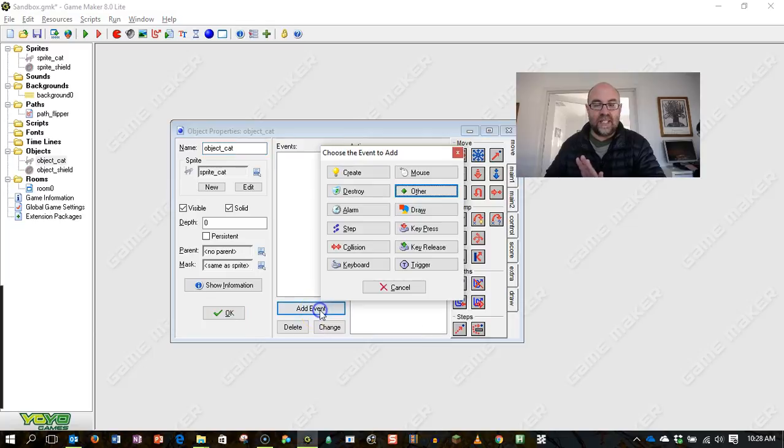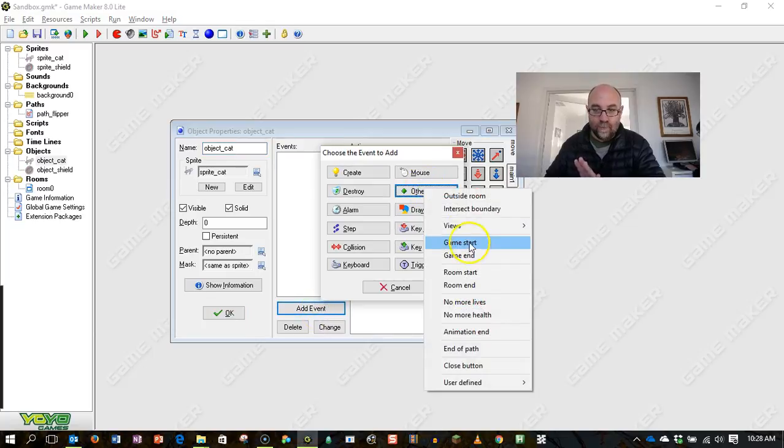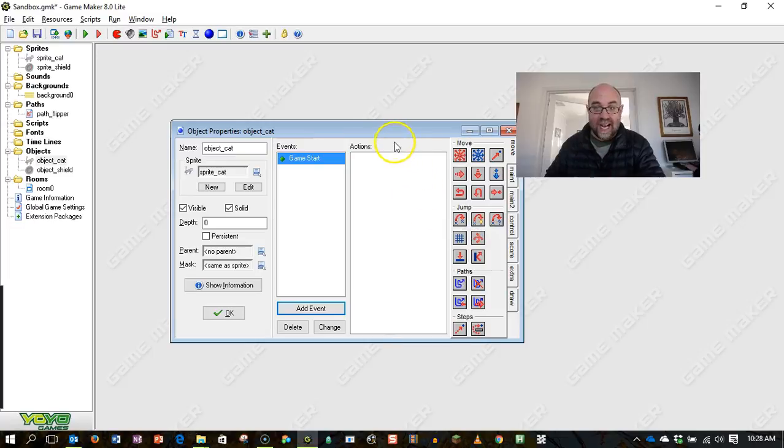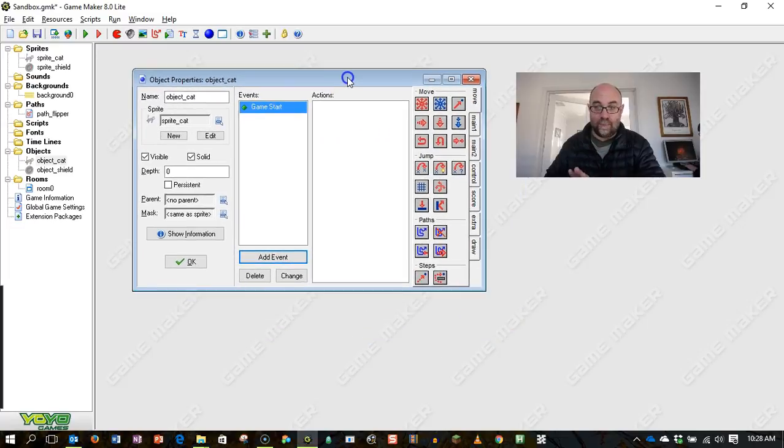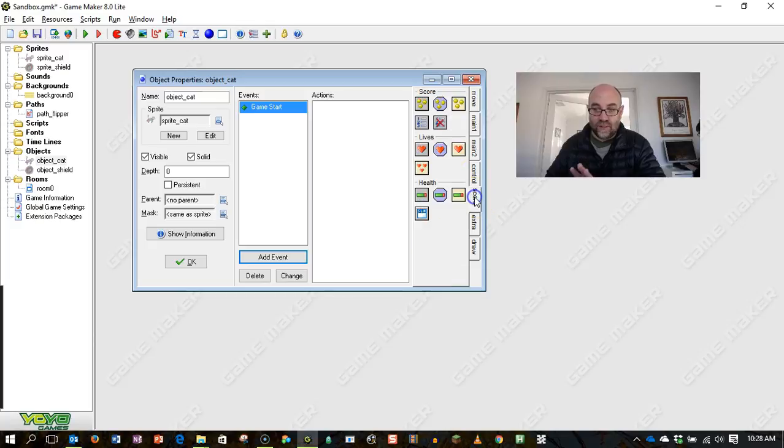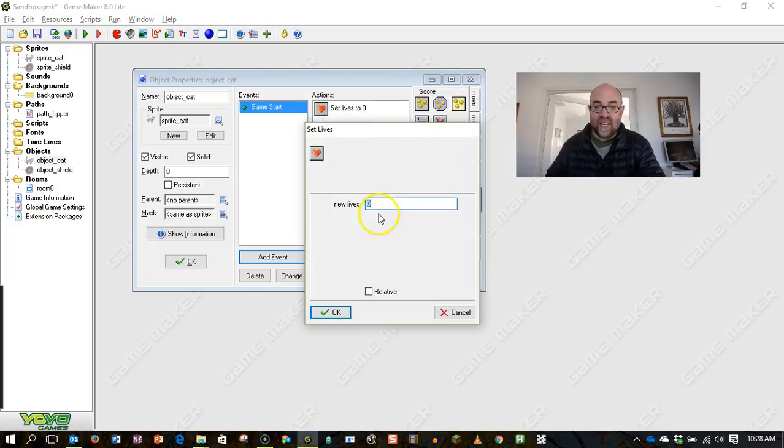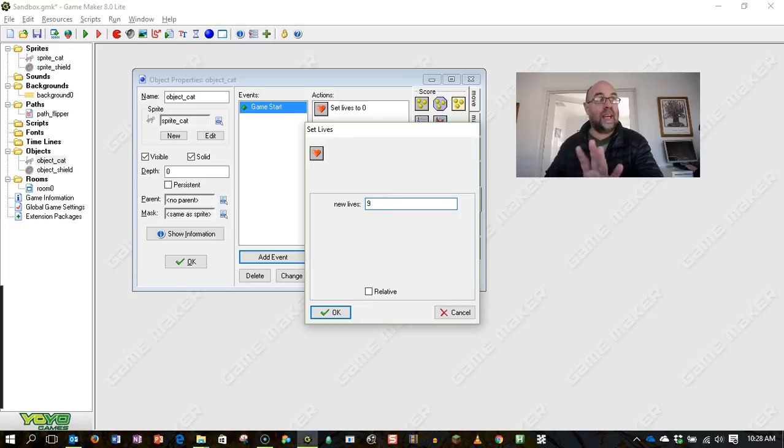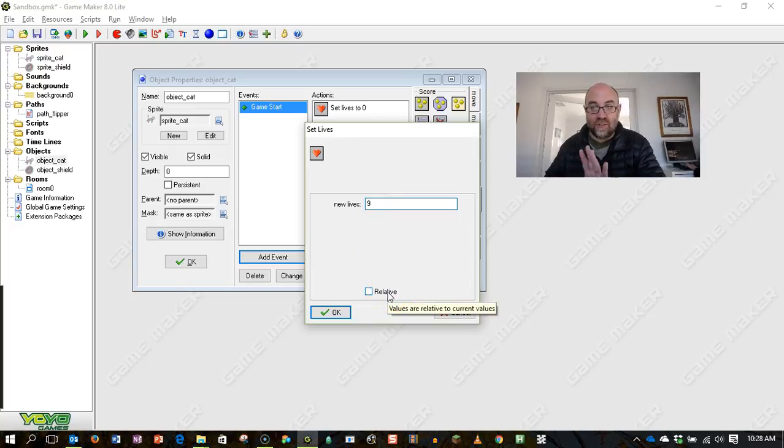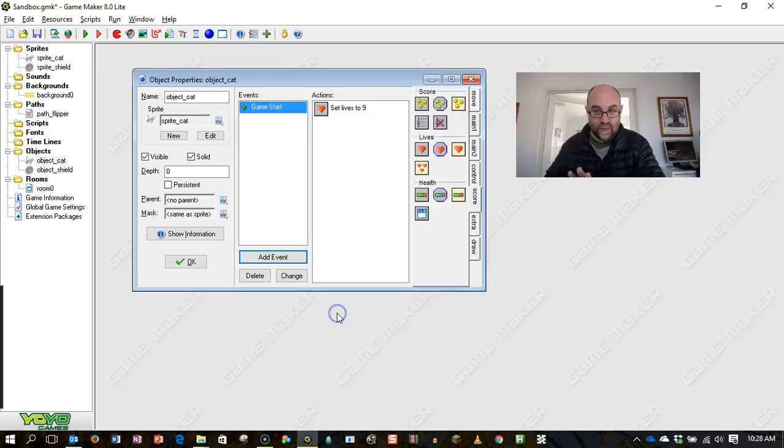And the first thing I'm saying is add event, other, game start. So when the game starts, this is going to happen. Going down to the score tab, I'm going to set the number of lives to nine. So the cat's going to have nine lives and I'm not going to set it relative. That's the actual number nine. So you start with nine.